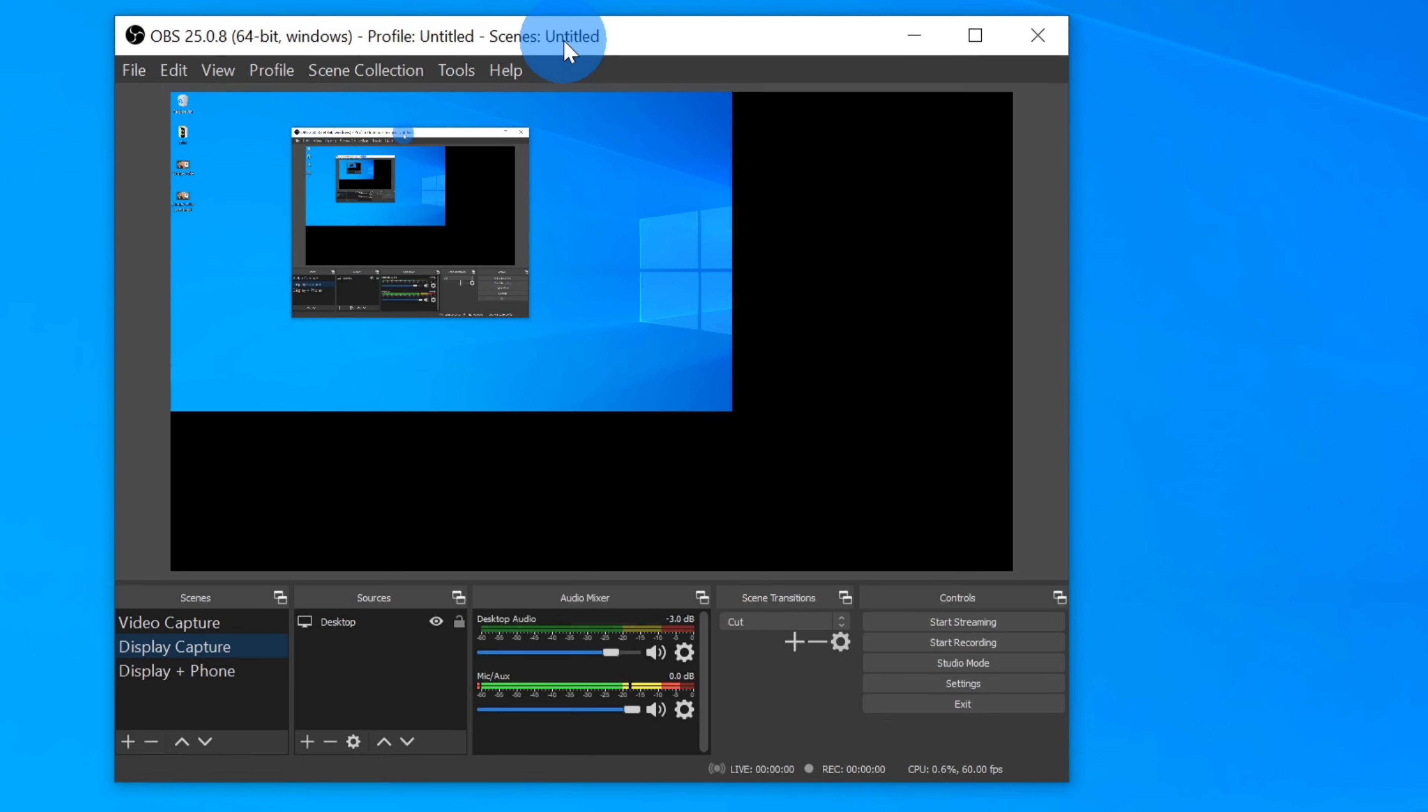The VLC media player is a fantastic way to convert files. I want to show one additional way you can convert an MKV file to an MP4, and that's using an app called OBS, or Open Broadcaster Software.